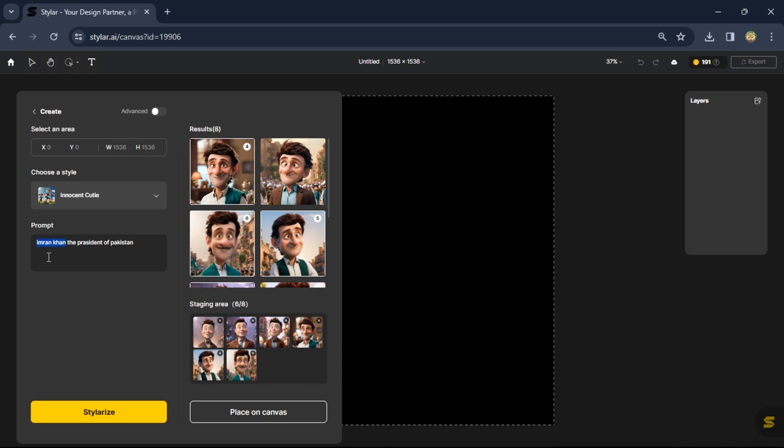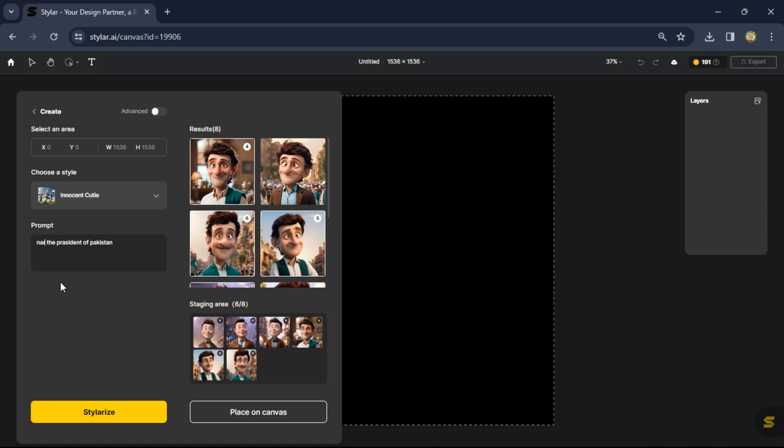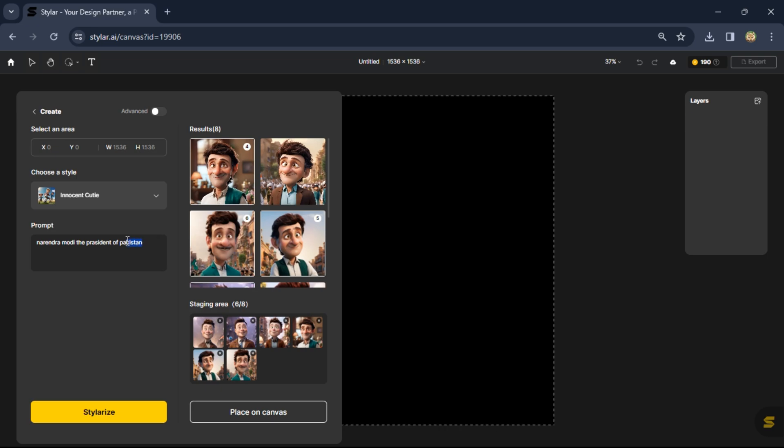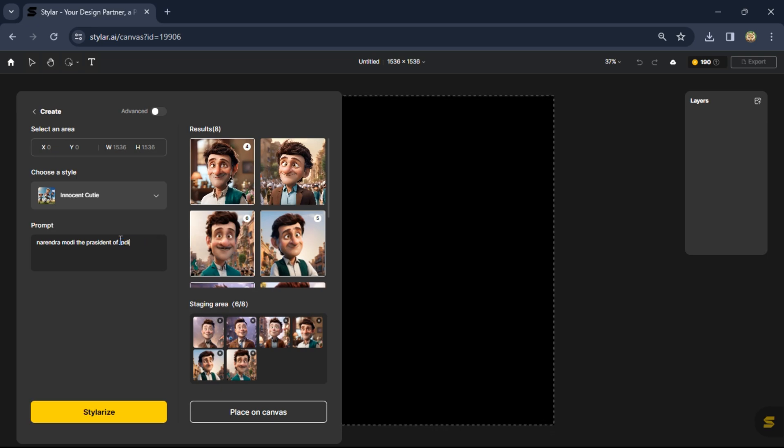To Narendra Modi, the president of India, and hit stylize.